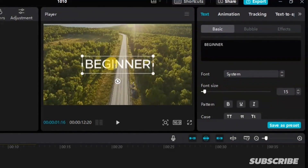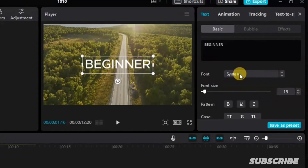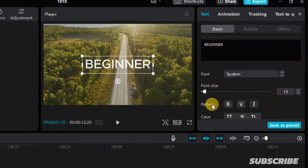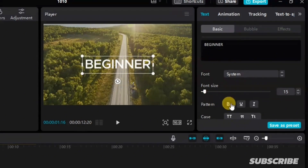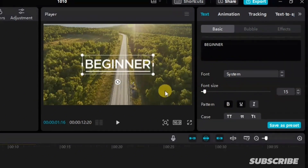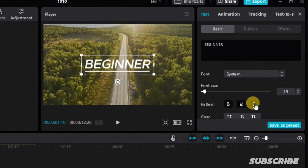After editing this text, if you want to change the font or add color to this text, all you have to do is come down to this particular position. From here, we have the font, font size, and pattern. If I want to make this text bold, I just click on the bold option and it makes the text bold. If I want to underline it, I click here to underline. If I want to make it italic, I click here to make it italic.